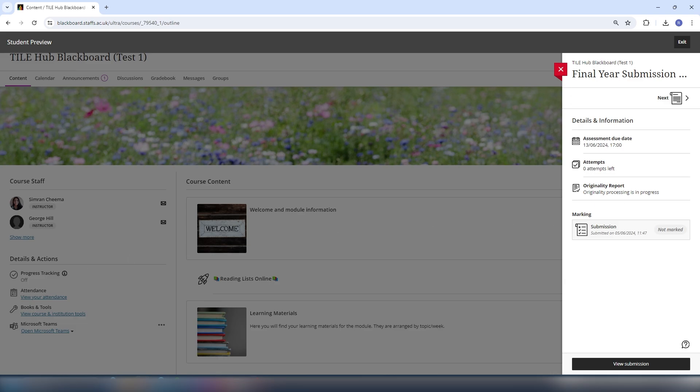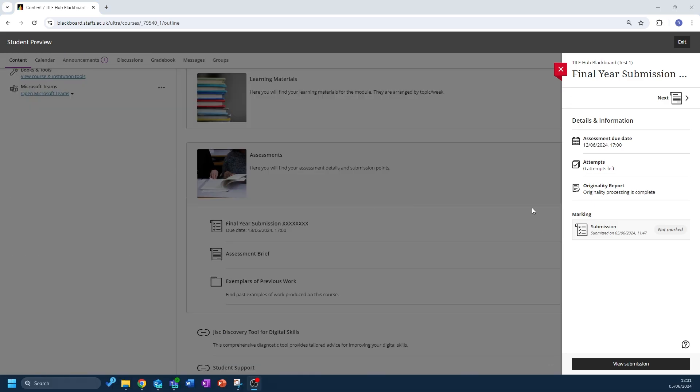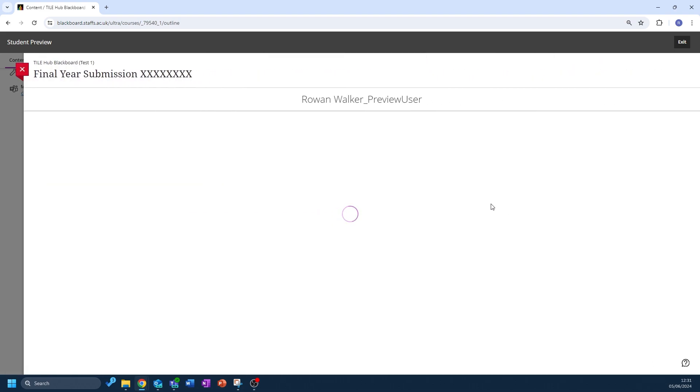Once this has gone through, simply select your submission and you will see a percentage on your paper.